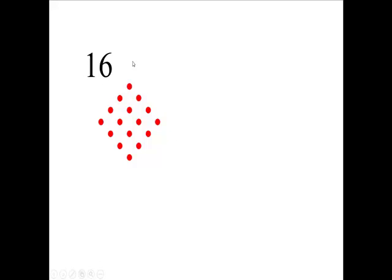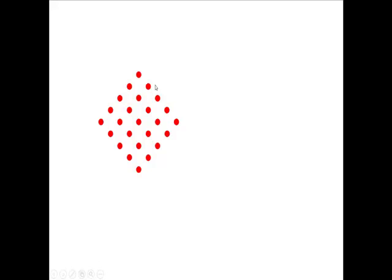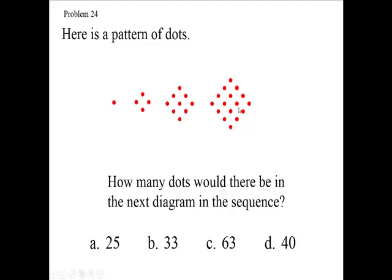And you would assume, going from one by one, two by two, three by three, four by four, then you'd go up to what? A five by five. So how many total would you have? Five times five, twenty-five. So you would expect the next diagram to have 25 dots in it, wouldn't you?